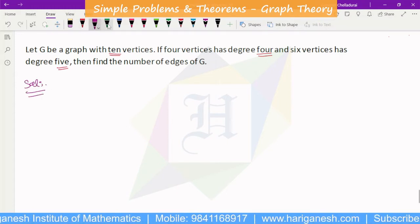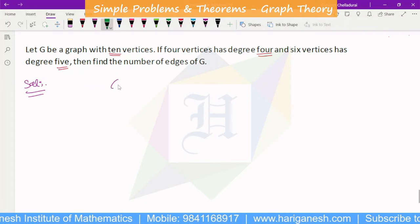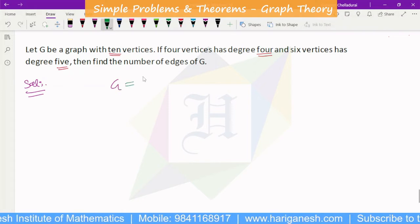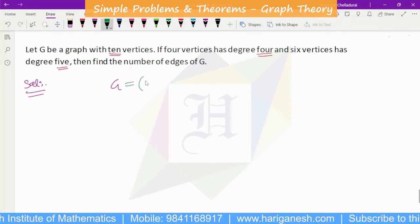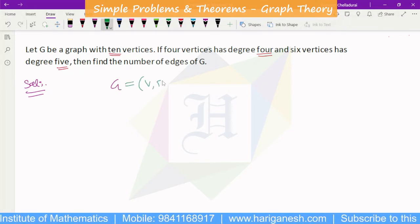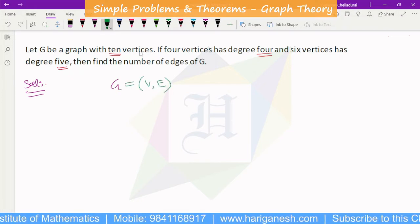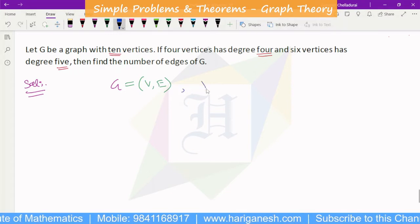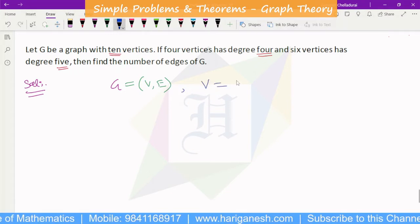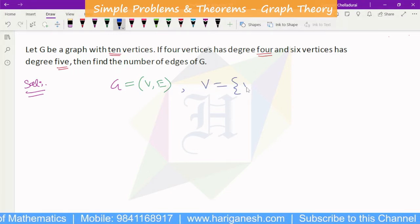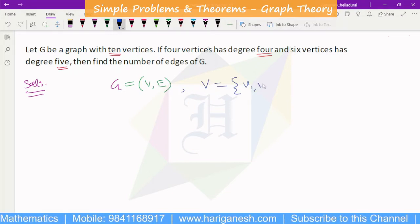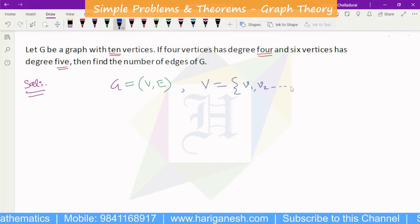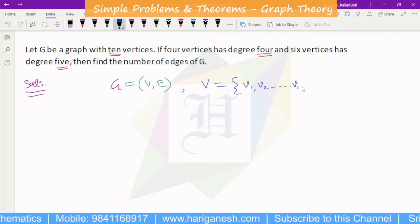The graph G consists of a set of vertices and a set of edges. There are 10 vertices in total: V1, V2, and so on up to 10 vertices.